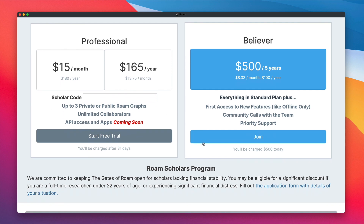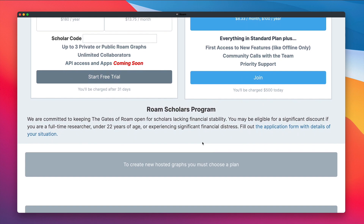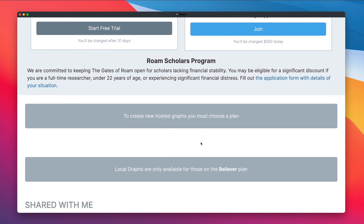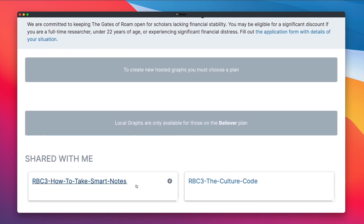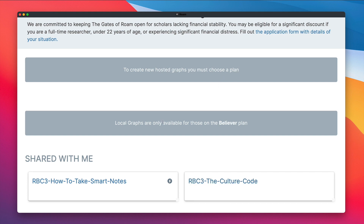Scrolling to the bottom of this screen, you should see a heading that says Shared With Me. These are going to be all the graphs that have been shared with you connected to your email address. If you don't see RBC3 How to Take Smart Notes or RBC3 The Culture Code, leave me a comment on this video and I'll get you sorted. Let's go ahead and open the graph by clicking on RBC3 How to Take Smart Notes.